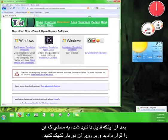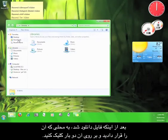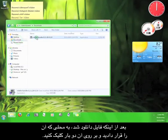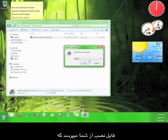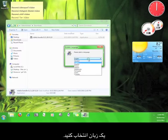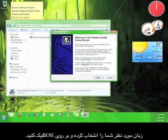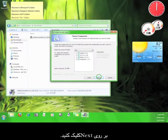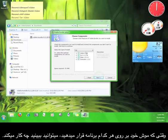Once the file finishes downloading, go to where you saved it and double-click the file. The installation program will ask you to choose a language from the drop-down menu. Choose your language and then click OK, then click Next. The programs listed here are what Tor uses to run its service — you can get an idea of what each program does by running your mouse over it.